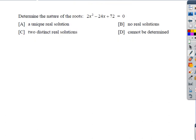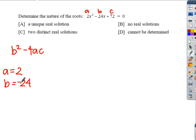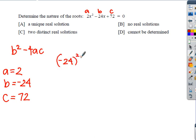Let's try another one. We're going to determine the nature of the roots again. We'll start with our discriminant, which by now you're remembering is b squared minus 4ac. I'm going to label a, b, and c. b is negative 24 because of that minus sign. So I'm going to plug in negative 24, square that, subtract 4 times a, which is 2, times c, which is 72.